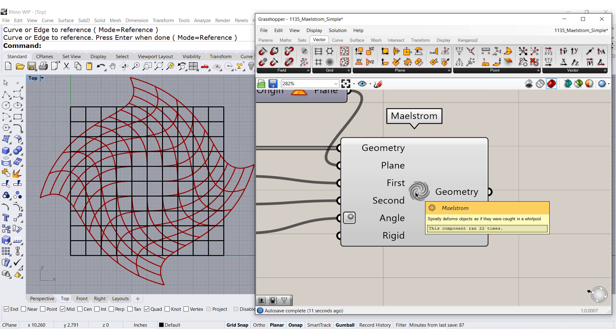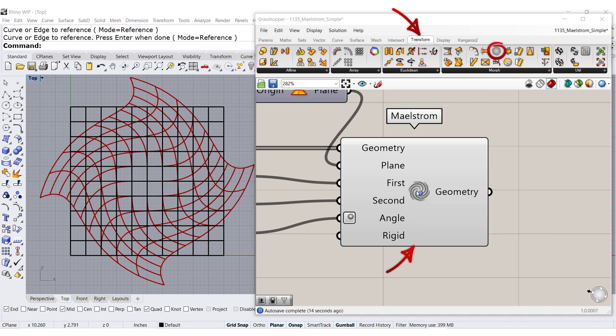Where do we find it? Right there, under transform and morph.